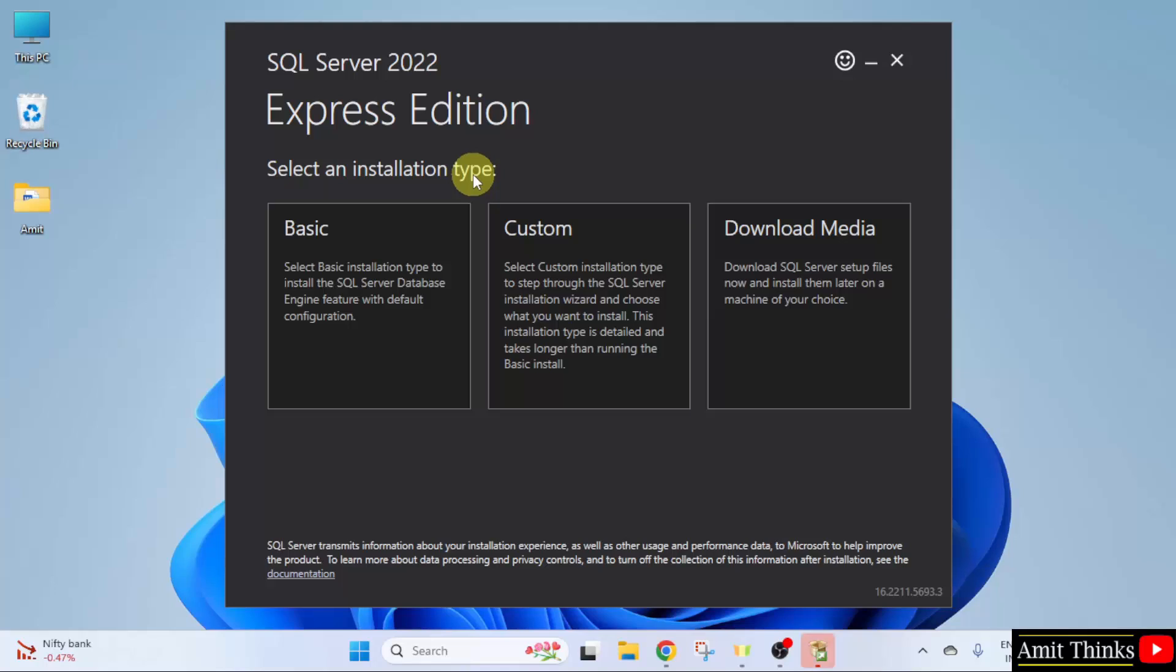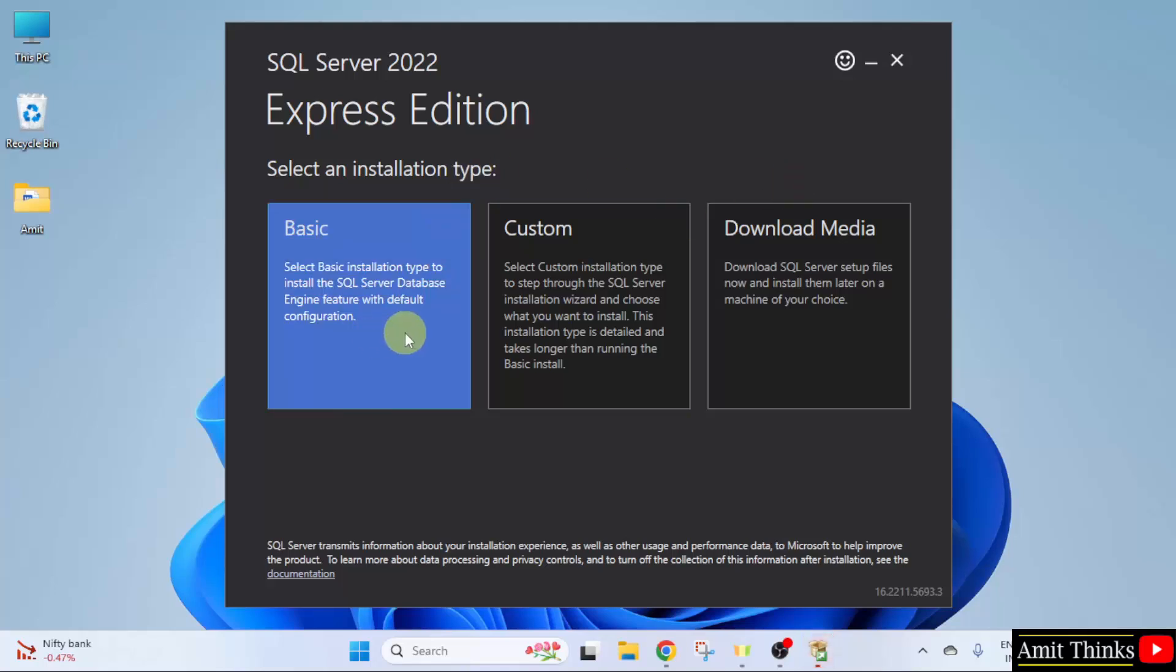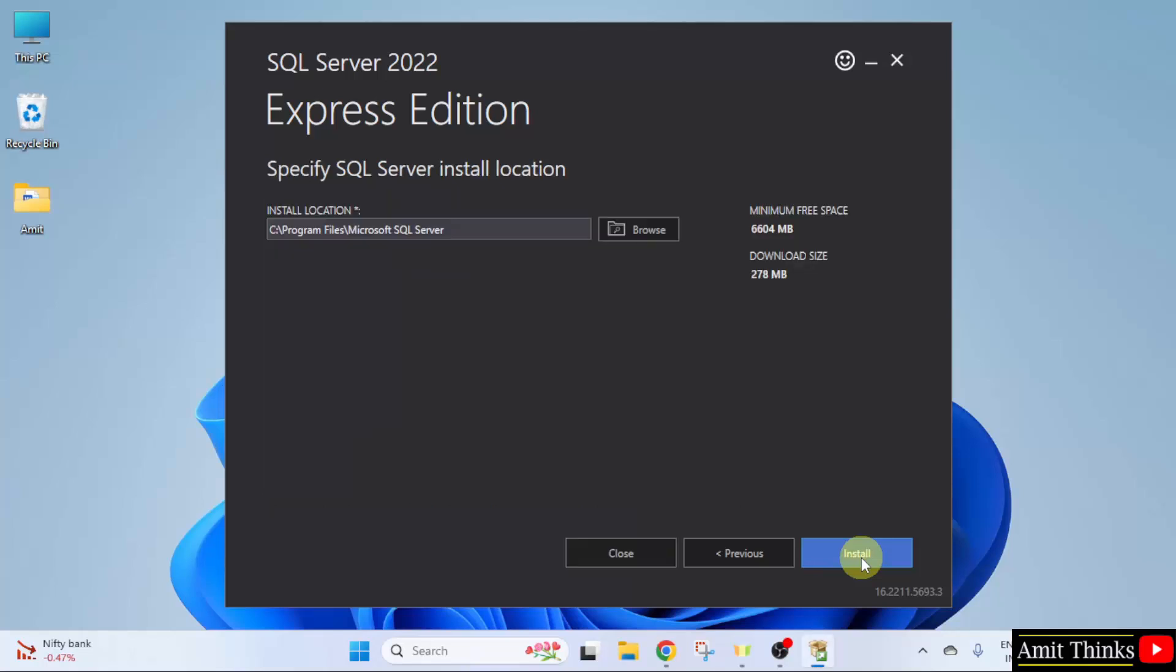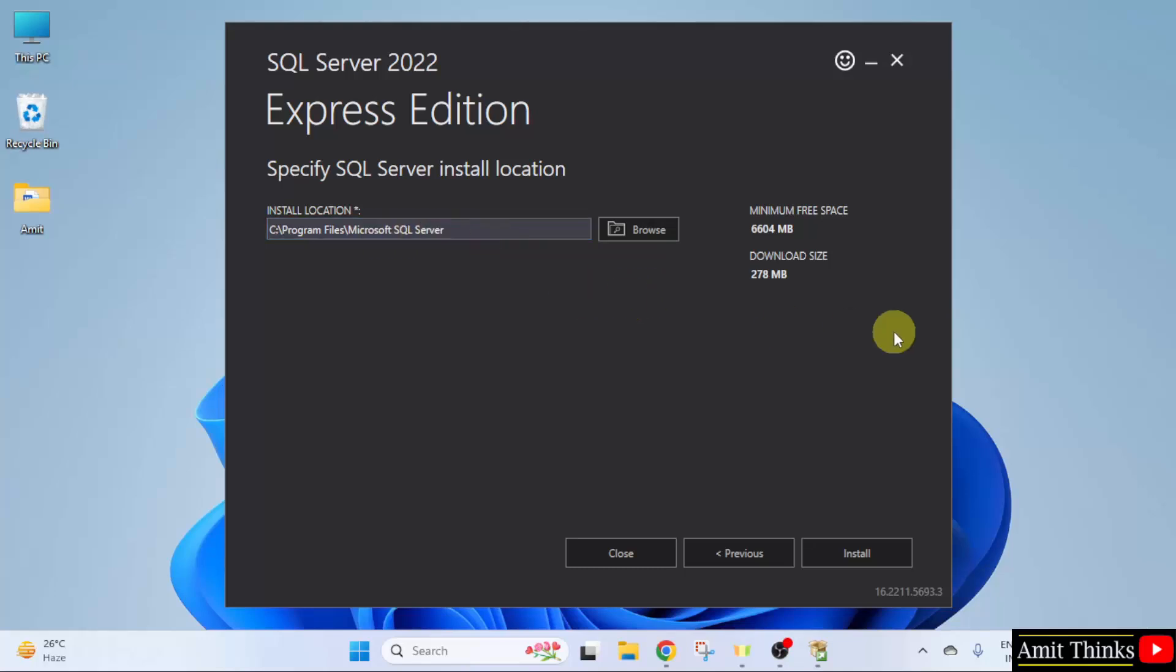Now, you need to select an installation type. I will go for the basic one. Click Accept. Your SQL will get installed in the following location. It will take only 278 MB. Click Install.